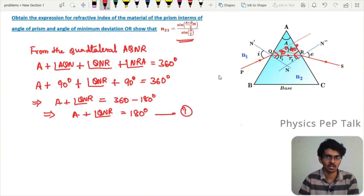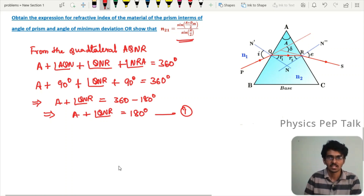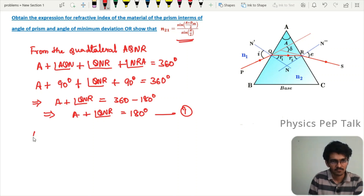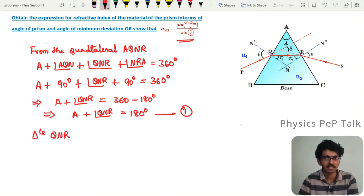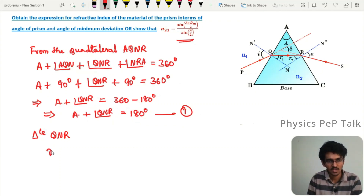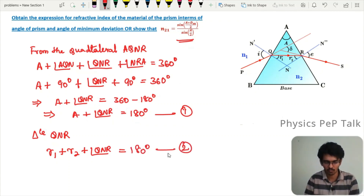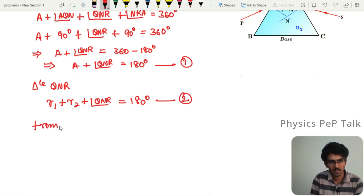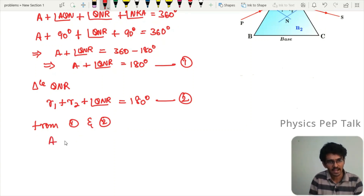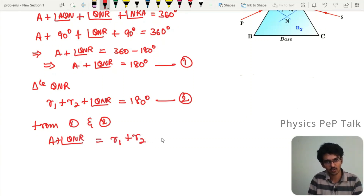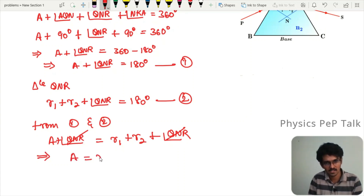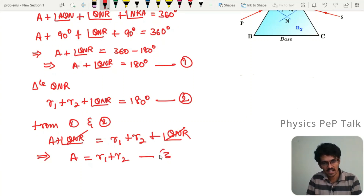Now consider triangle QNR. The sum of interior angles of a triangle equals 180°. From triangle QNR: R1 + R2 + QNR = 180°. Call this equation number two. Combining equations one and two: A + QNR = R1 + R2 + QNR. The QNR cancels out, which implies A = R1 + R2. Call this equation number three.